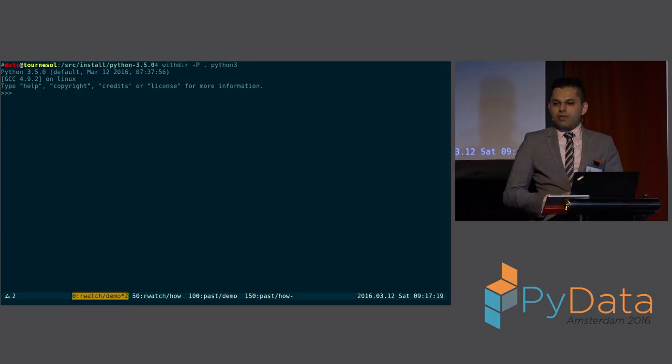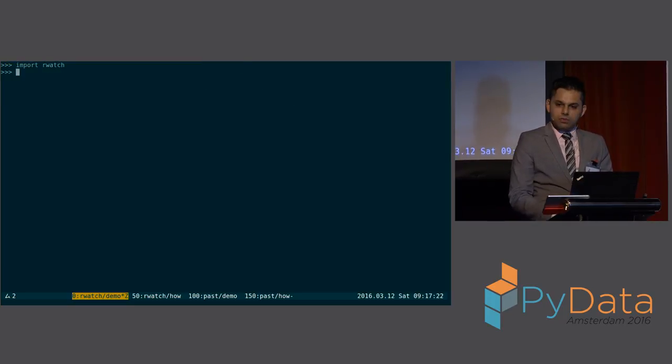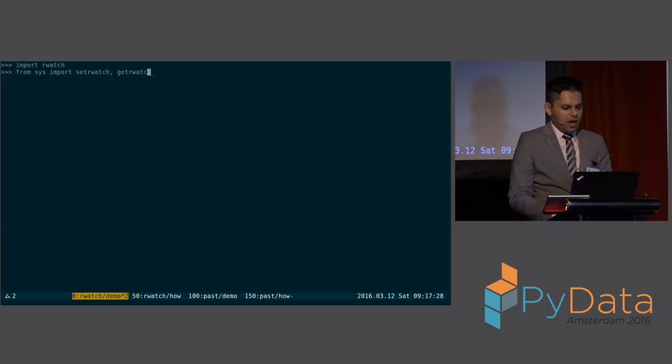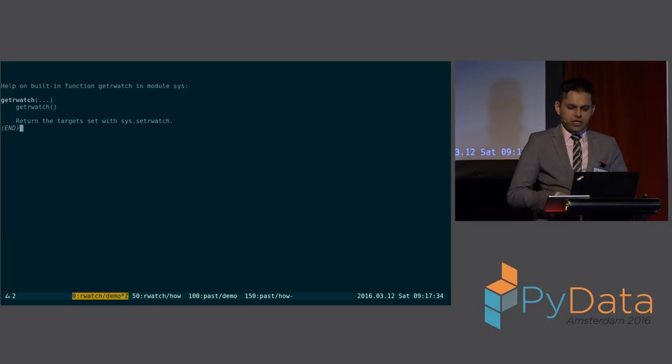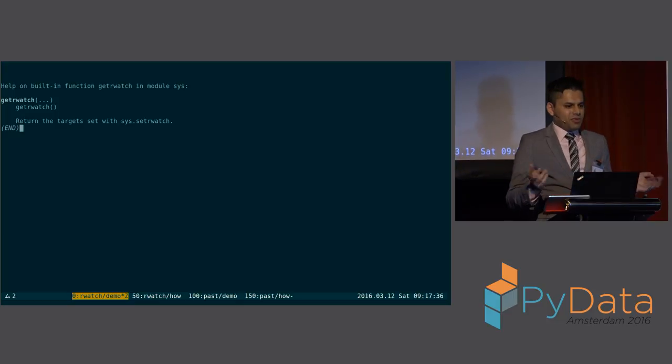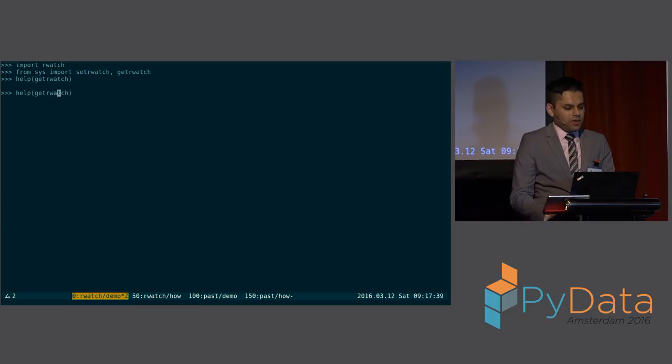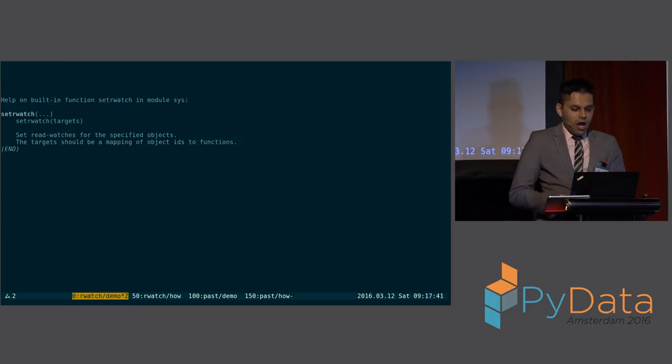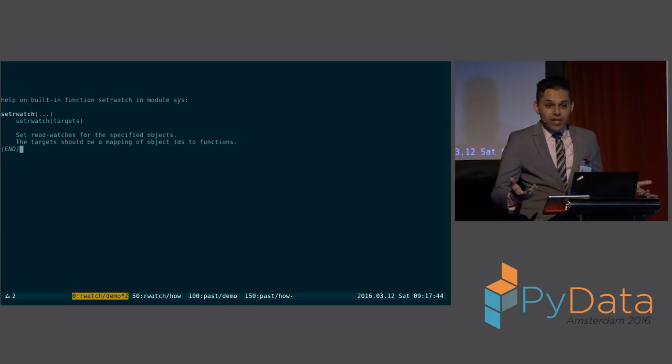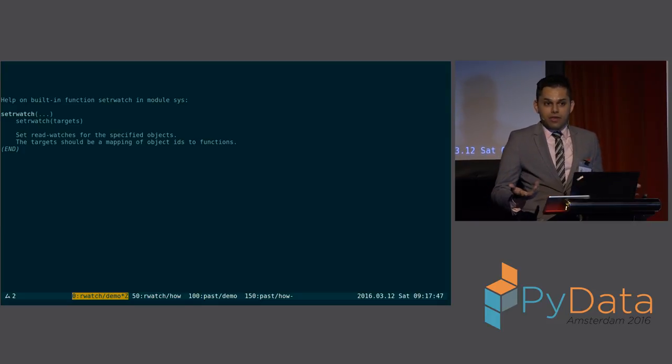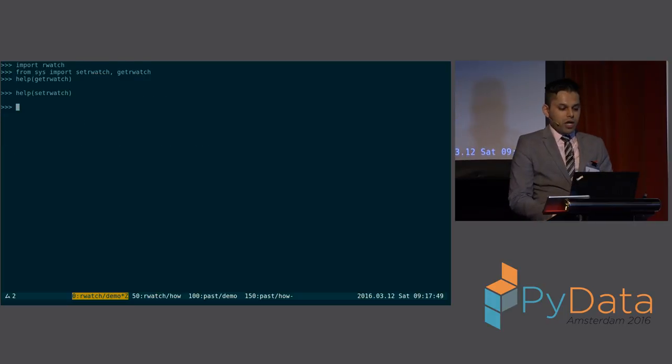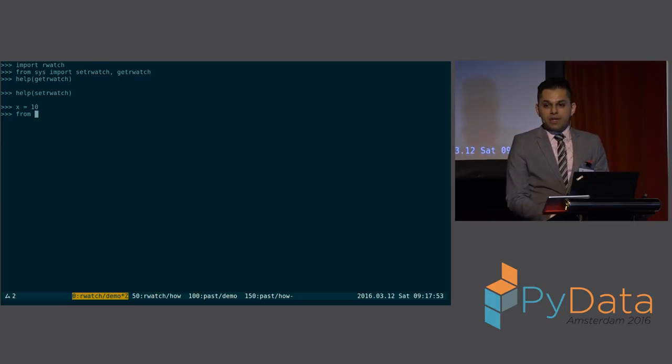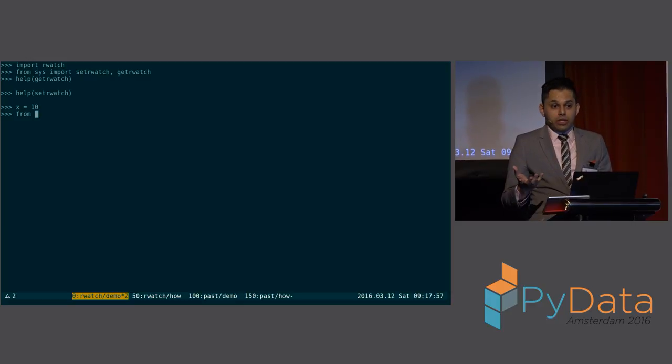Let me start my Python terminal. I have a module called R-Watch. And then I can import from Sys two things, setR-Watch and getR-Watch. I wonder what these do. Let's look at the help text. The help text for getR-Watch says it gets the target set with Sys.R-Watch. It doesn't really make a lot of sense. Let's look at help of setR-Watch. Oh, you can set read watches for specified objects. So what I did was I implemented read watches in the Python, in the CPython interpreter. What's a read watch? Let's say I have a variable X, and every time somebody accesses, looks at that variable X, I want to trigger some callback. I want to look at that. This is a very common thing that we do in debuggers like GDB for languages like C.